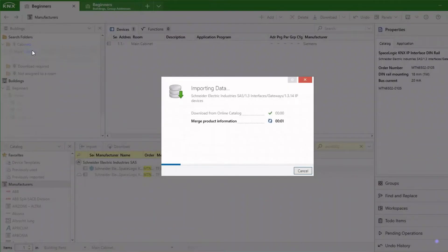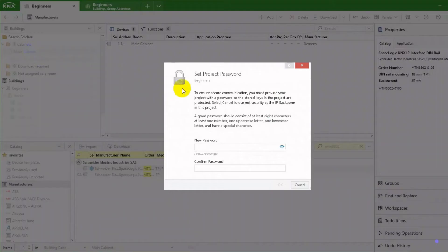Because this is a secure device, I shall now set a project password. It is recommended to set a strong password.